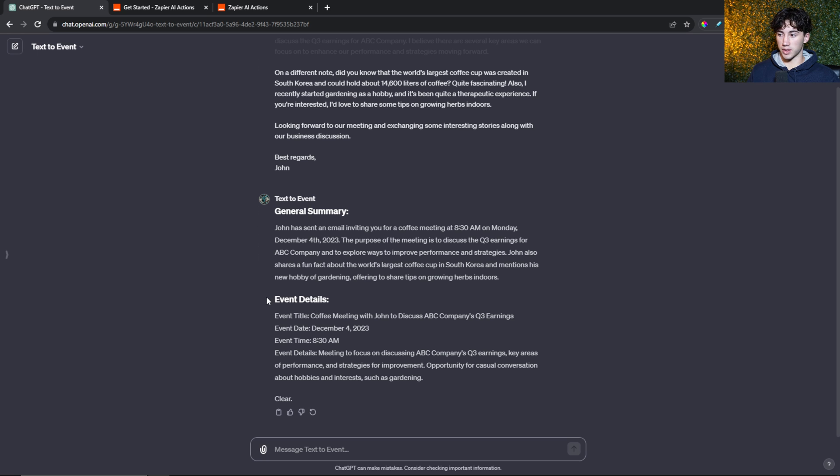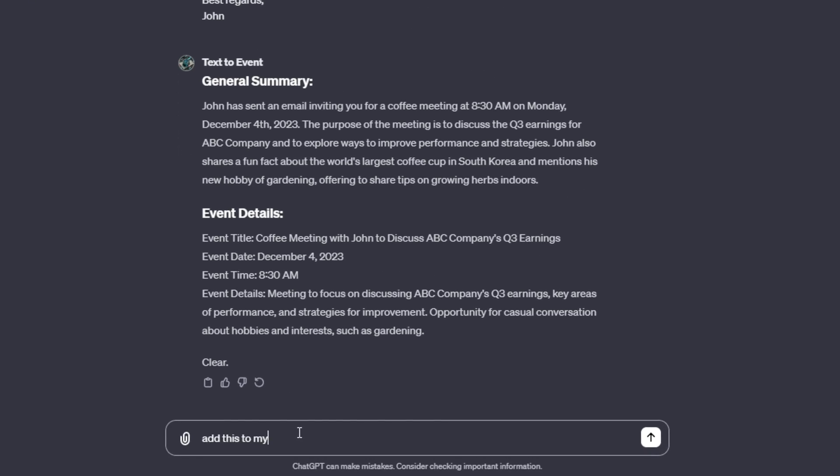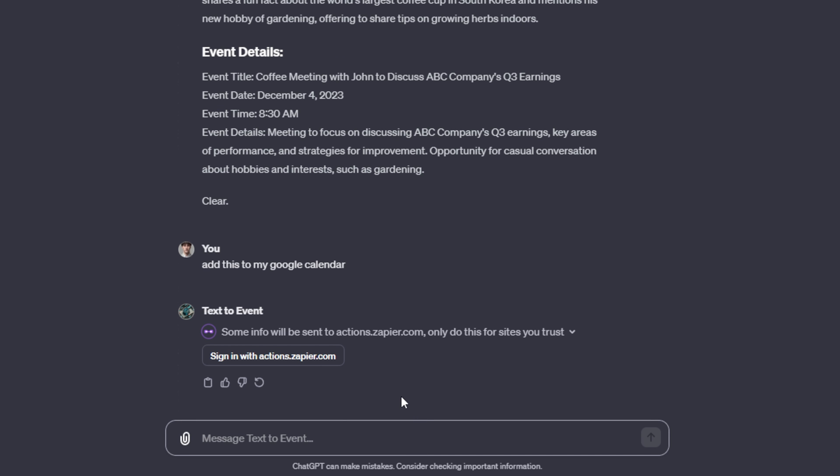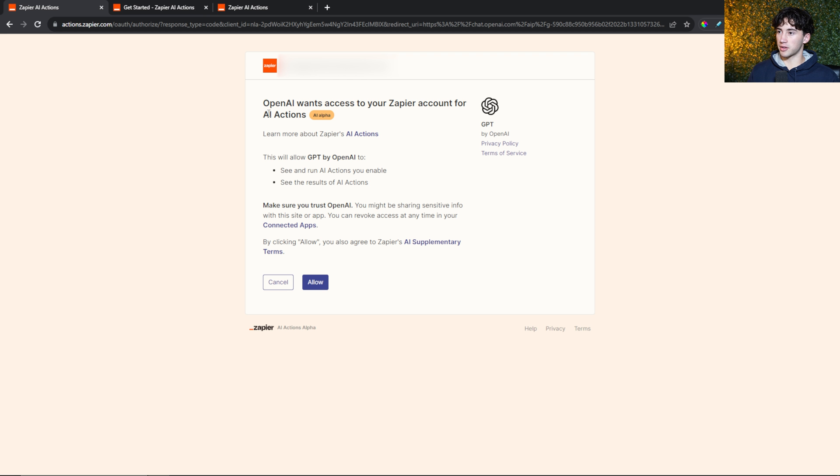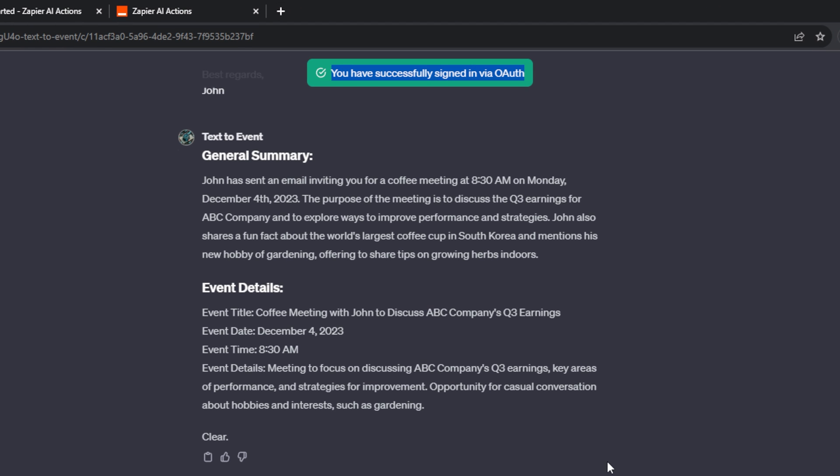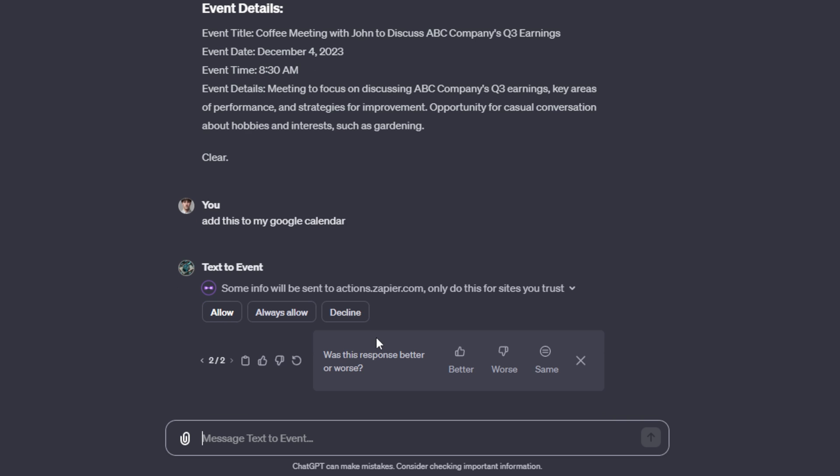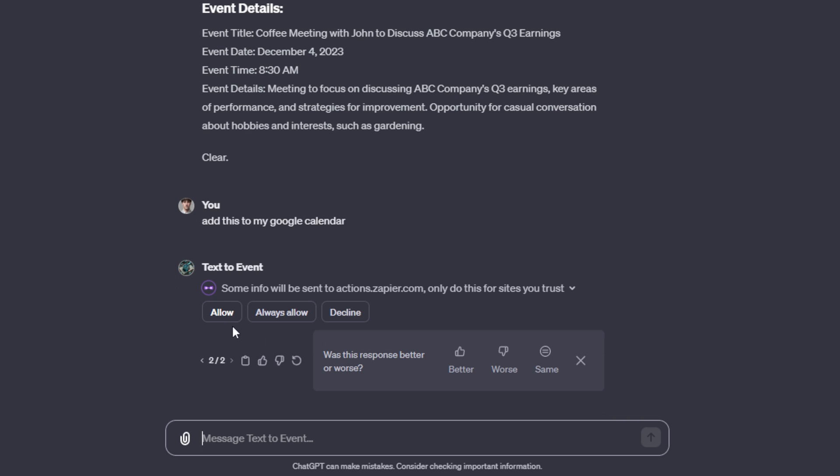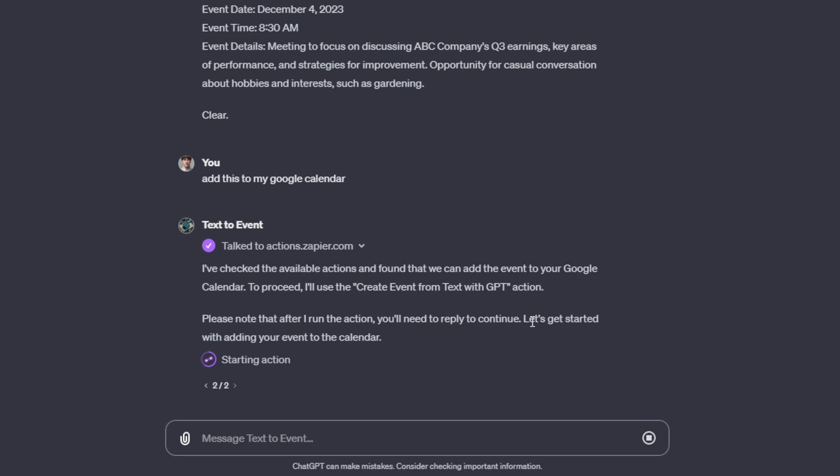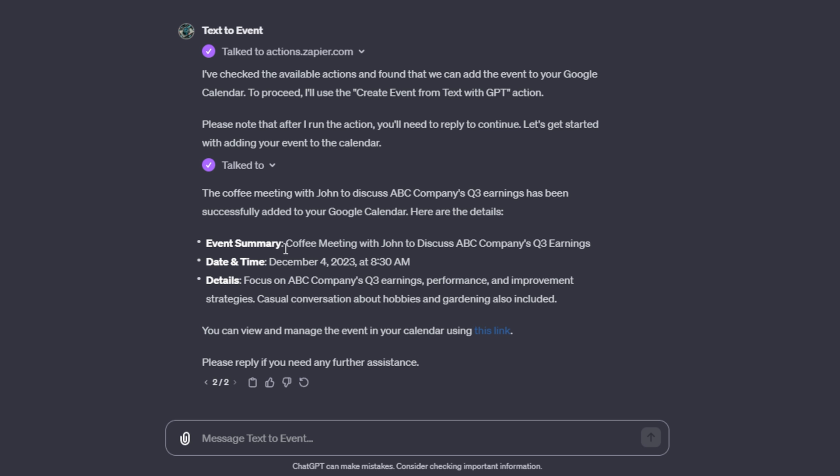Now I can just say something as simple as add this to my Google calendar. When I send that off, you will see that you may need to sign back in and this is where the authentication comes in. You can hit sign in and then it will ask to access your Zapier account. You can hit allow. As you can see, it says I've successfully signed in via OAuth. That is how you authenticate your action and your GPT. I just refreshed that message so now it can run. It will ask for permission. You can hit allow and it may ask for another permission in order to start the action. But as you can see, this is very powerful. Just like that, it's put the entire event within my Google calendar.